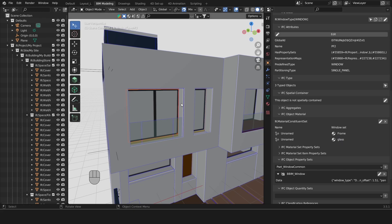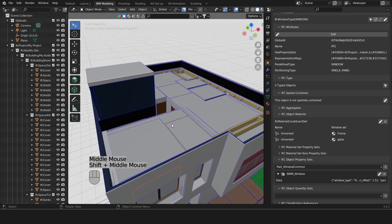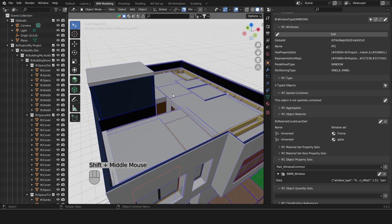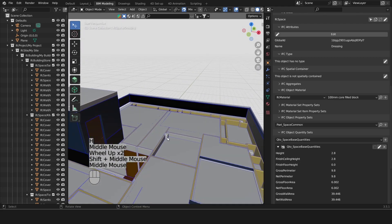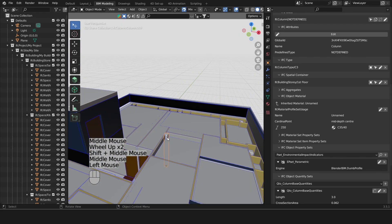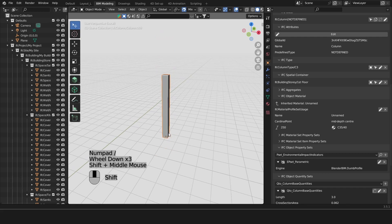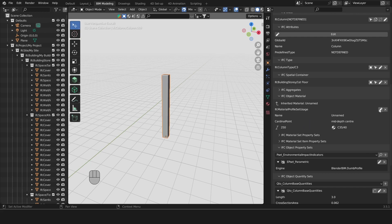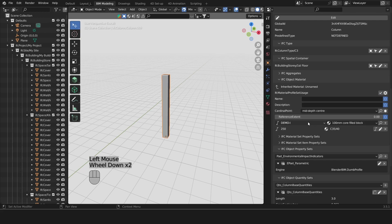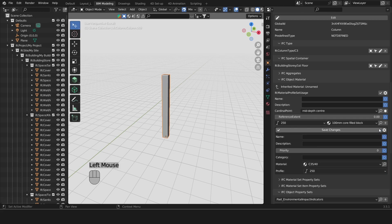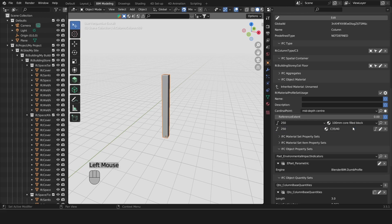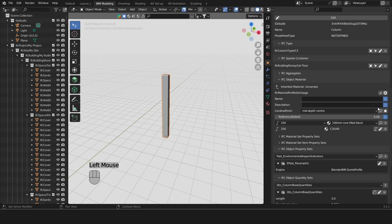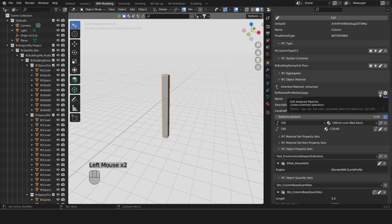Then there is another type of material thingy which is called a material profile set. That's for things like beams and columns. In here you'll see that we have a profile, and that profile is basically an area. That area has two dimensions, the x and y dimensions. This is why we have a square column which is 25 centimeters by 25 centimeters.